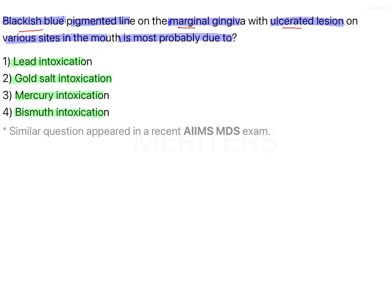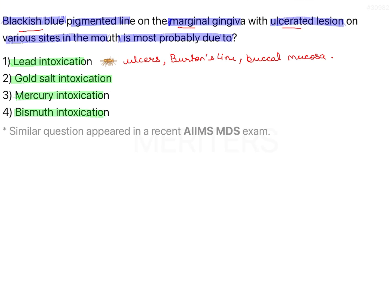The oral manifestations of lead intoxication include ulcers and a Burton's line — a bluish-black line along the marginal gingiva, which results from hydrogen sulfide accumulated in that area. This grayish discoloration can also be noted on the buccal mucosa. Additional manifestations include tremor of the tongue, advanced periodontal disease, excessive salivation, and metallic taste. So this could be a possible correct answer.